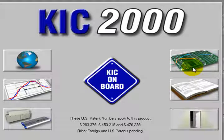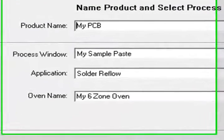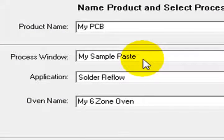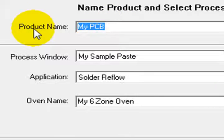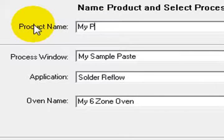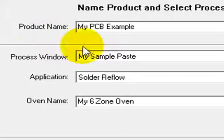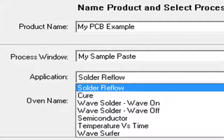Now we need to define for the software our oven setup. Here is the paste we just defined, preloaded automatically. I'm going to associate one or more boards with my defined process. I can choose from numerous application templates. In this case, we are profiling a reflow process.